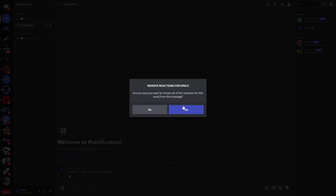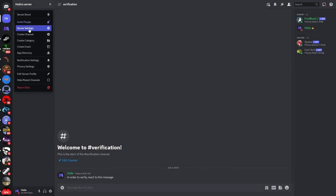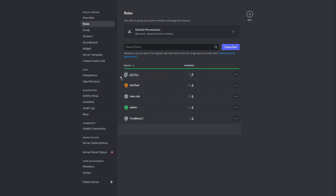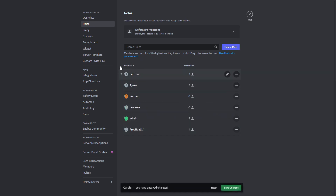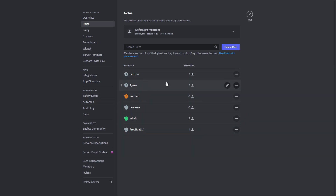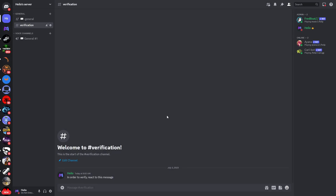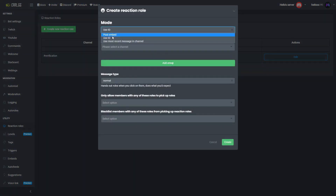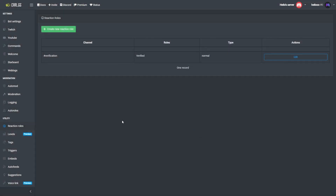To fix this, click remove reactions. Then go to server settings, go to roles, and drag CarlBot to the top. CarlBot can now assign all of the roles that are below it in the hierarchy. Go back to the website and create the same reaction role again, then click create.